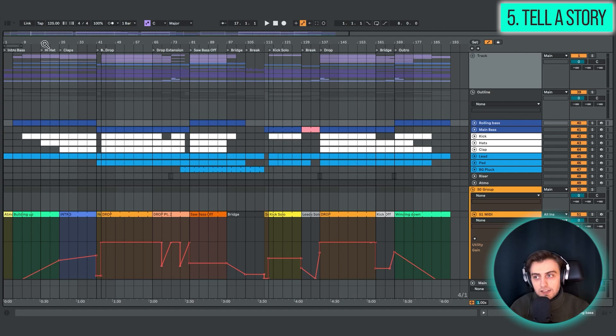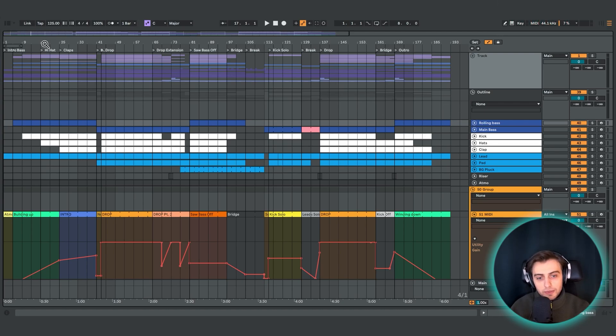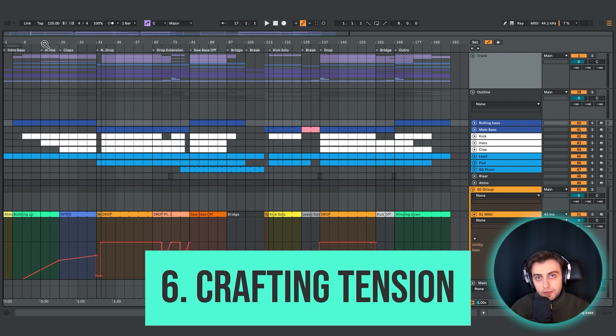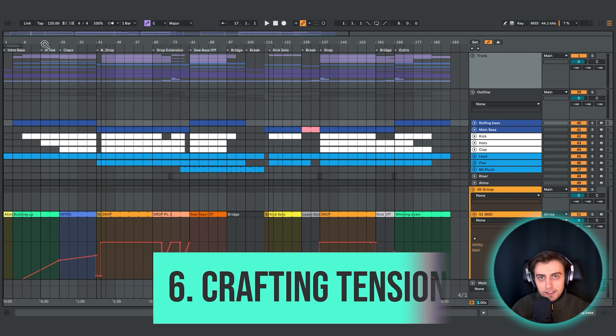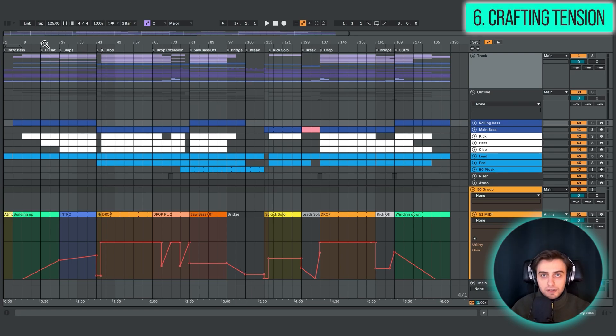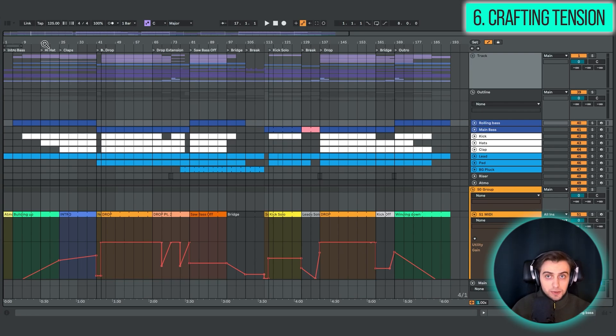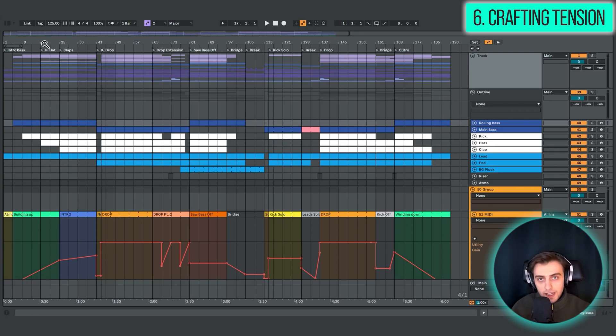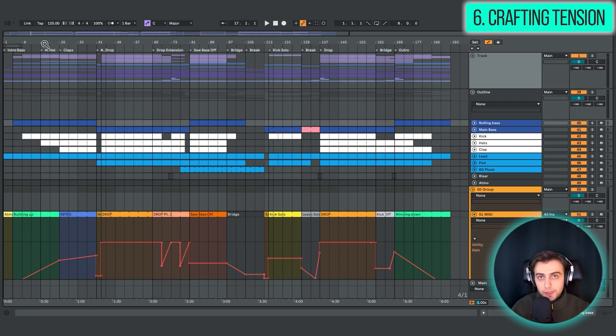Alright, so the next technique is going to be related to creating tension. And there are a few ways of adding tension, and these are really important to master. So obviously you could add tension by adding more elements. Unless your track is really crowded, the listener is going to notice if you add a new synth, a new layer. When more and more is going on, you're typically raising the energy level.